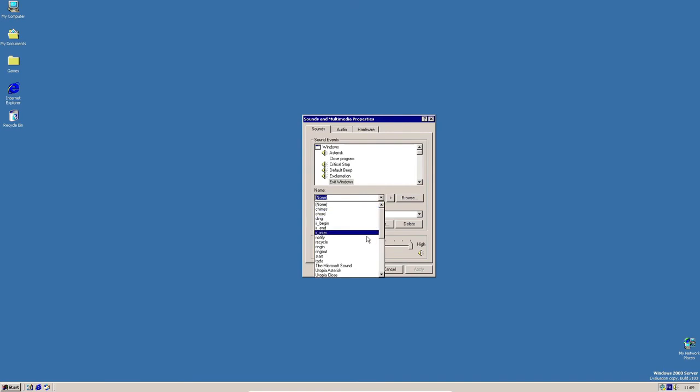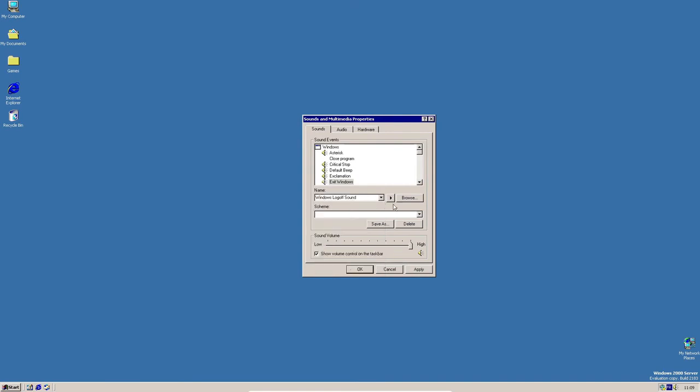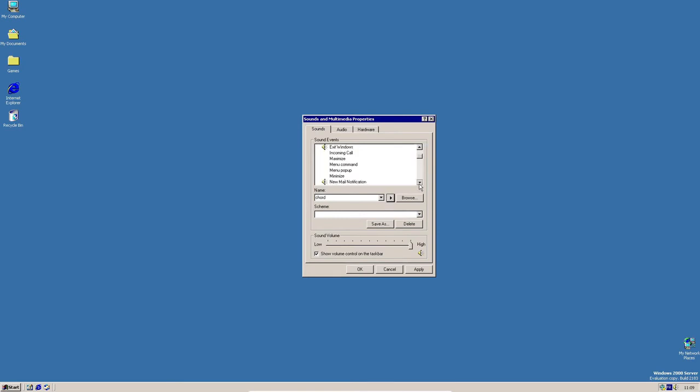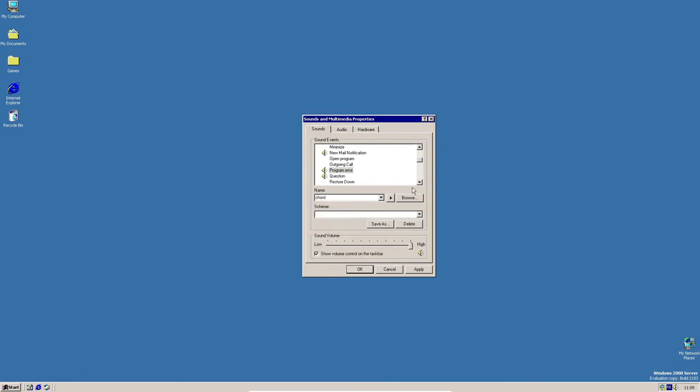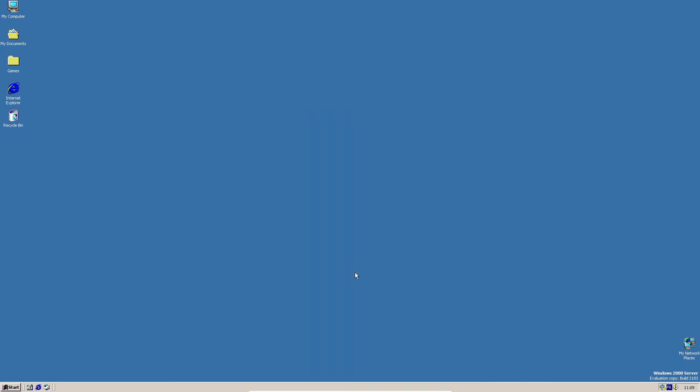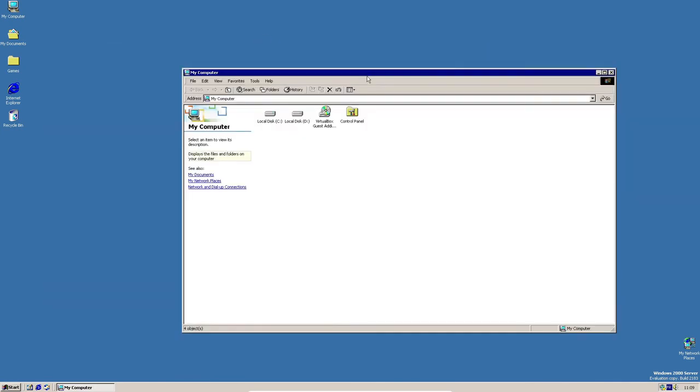Exit Windows. I'm gonna put it to Windows log off sound. And of course, there's no sound playing. I don't know why, but I think that's bugged. Program error, and put it to chord.